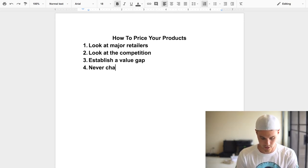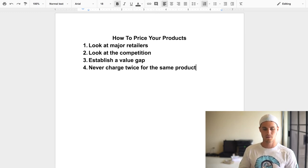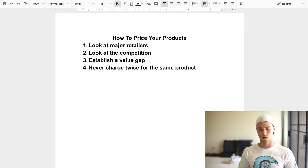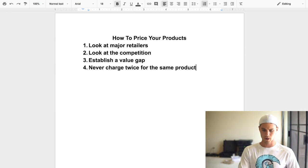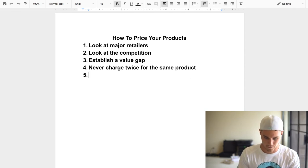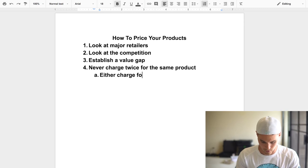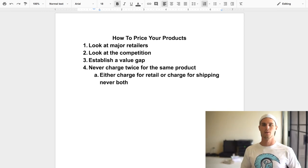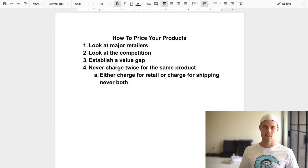Step four: never charge twice for the same product. A lot of times I see people charging both for the product and for shipping — or even throwing in tax, which you really shouldn't charge unless the person is purchasing in your home state. I usually just absorb the sales tax myself. Either charge a retail price or charge for shipping as a free-plus-shipping offer — never both.